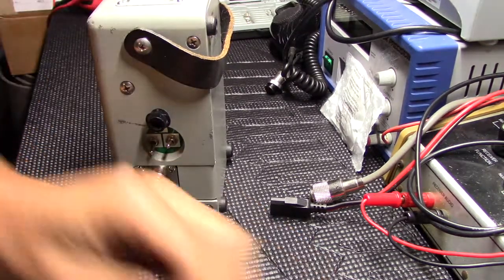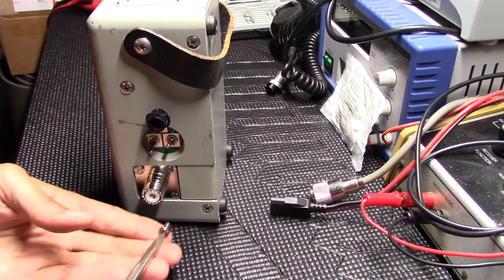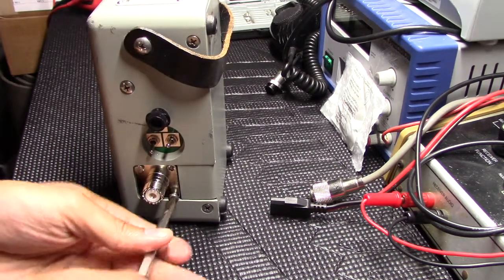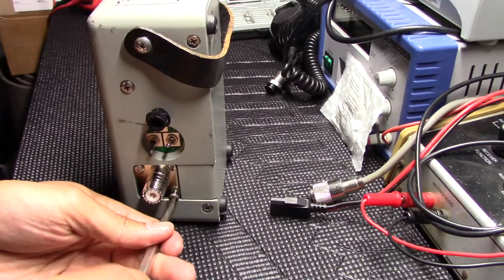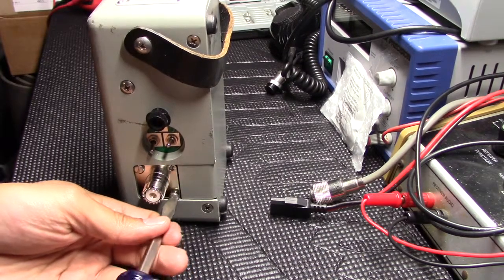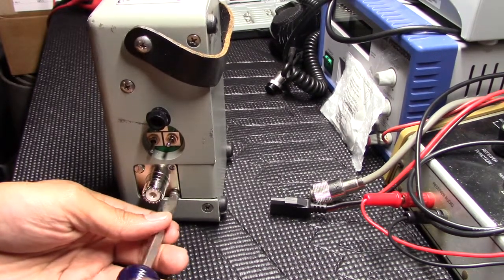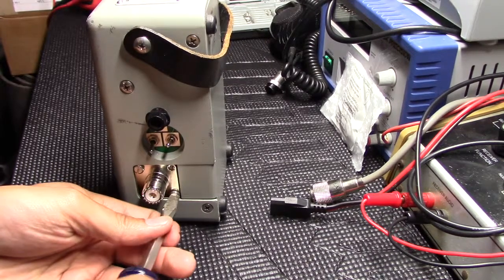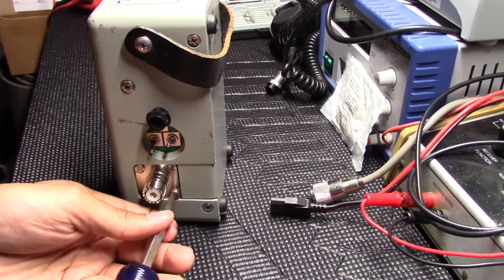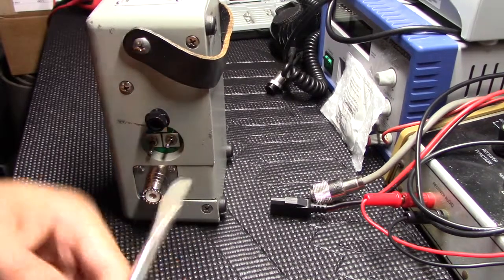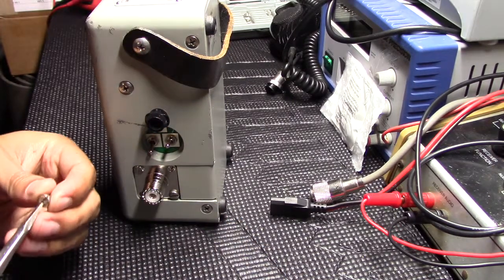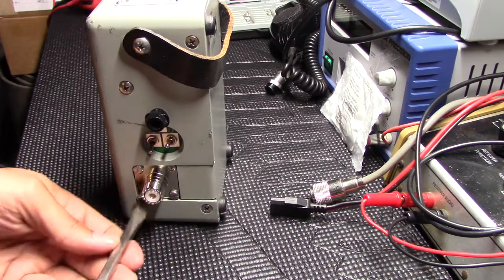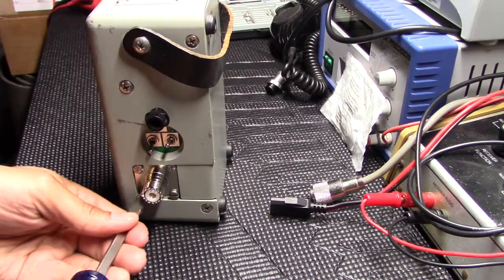There's some on eBay that are selling for like a couple bucks a pop. Do not buy those. From what I've heard, they're made really poorly. Better off going with either a Bird brand replacement or doing like what I tried here.